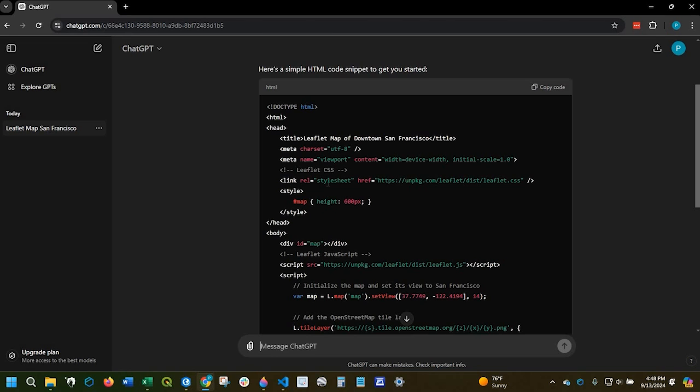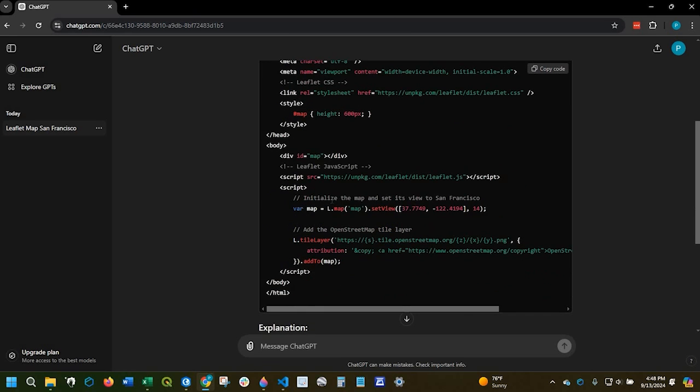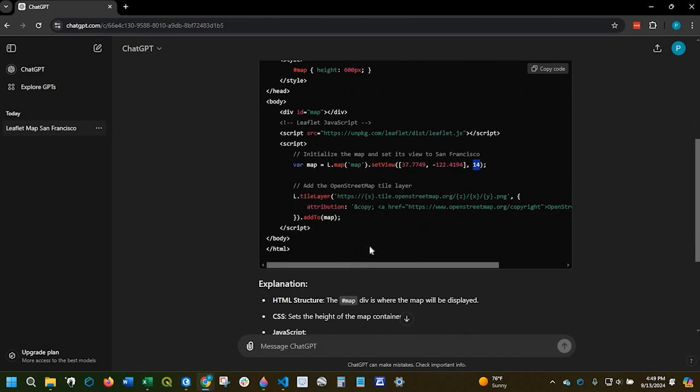It has the CSS, it has the JavaScript, it set up the initial view for San Francisco. It's a lat long and also a generic zoom. And here are the credentials for open street map.